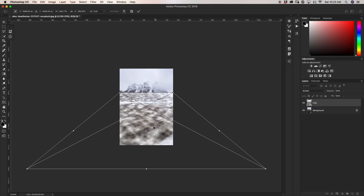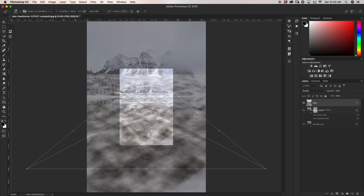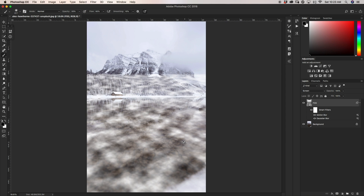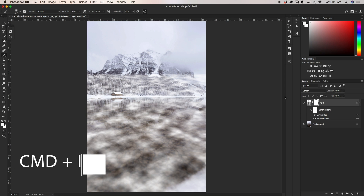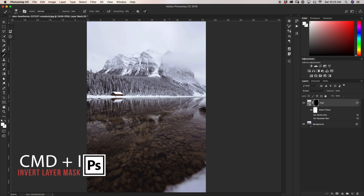One thing to keep in mind is you want to make sure that your fog is well above the horizon so that you have lots of wiggle room to paint in your fog when we go to paint it along the lake edge. I'll click the checkbox to commit. Now I'm going to add a layer mask to my fog layer and press Command or Control I to invert it, making everything invisible on that layer.